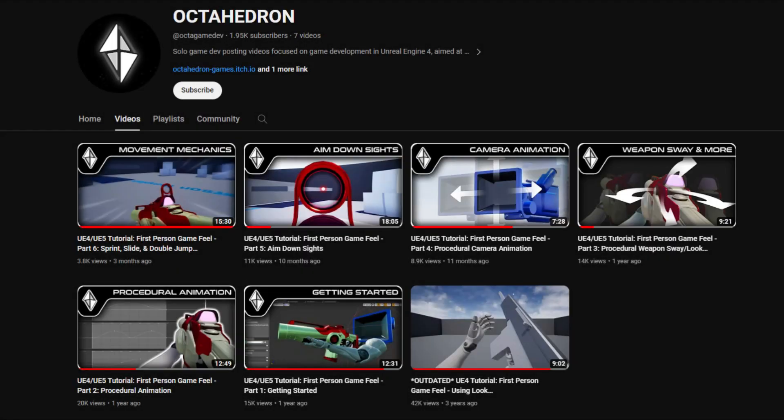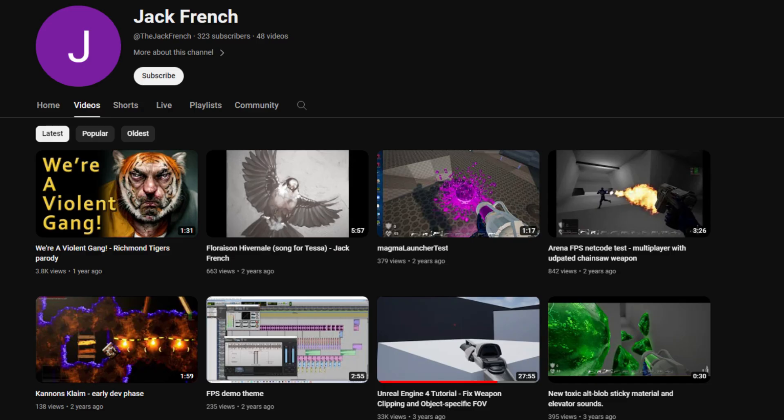Before we start, I just want to say that while making this project, I watched a lot of YouTubers and learned a lot from them. Especially a guy called Octahedron helped me a lot, so I just wanted to share his YouTube channel with you guys. You can go watch his videos too — I got the basis of this project from his videos. Also go check out Jack French's channel; he is the one who solves weapon clipping with an awesome solution.